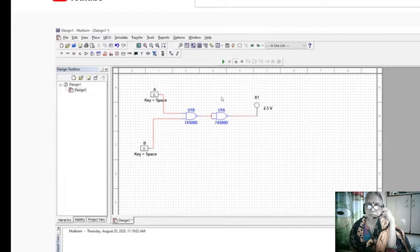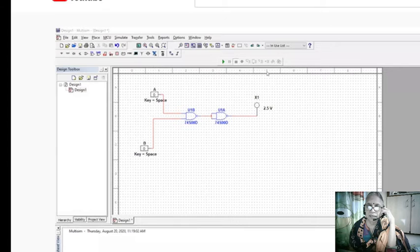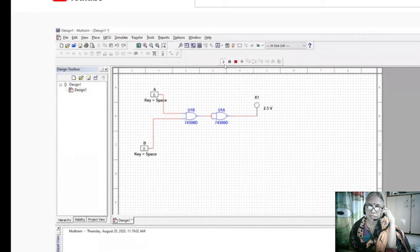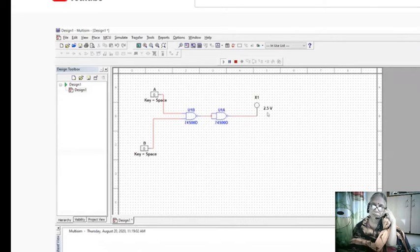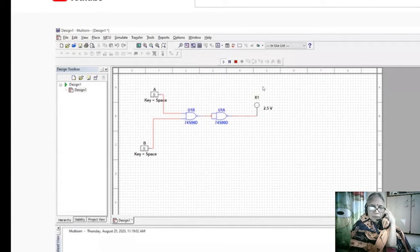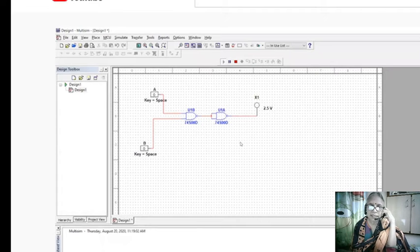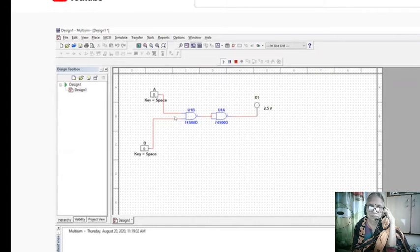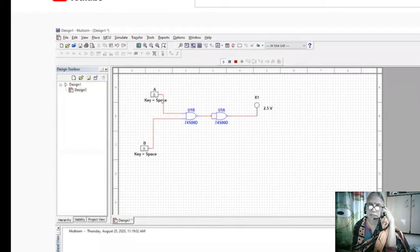So 0, 0 for AND gate is 0. Every time you have to switch on the simulation and see what is happening. So 0, 0 is 0. Then you make it as 1, any one of them.